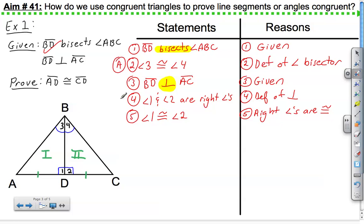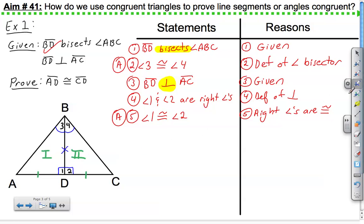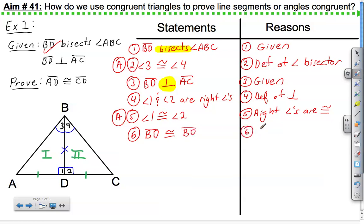So far we have an angle congruent to an angle and another angle congruent to an angle, but we do not have enough to prove these two triangles congruent yet. There are two things to look for: vertical angles or reflexive property. There's no X in this picture, so there are no vertical angles. Looking for reflexive property — do these two triangles share anything? BD. So BD is congruent to BD by the reflexive property.